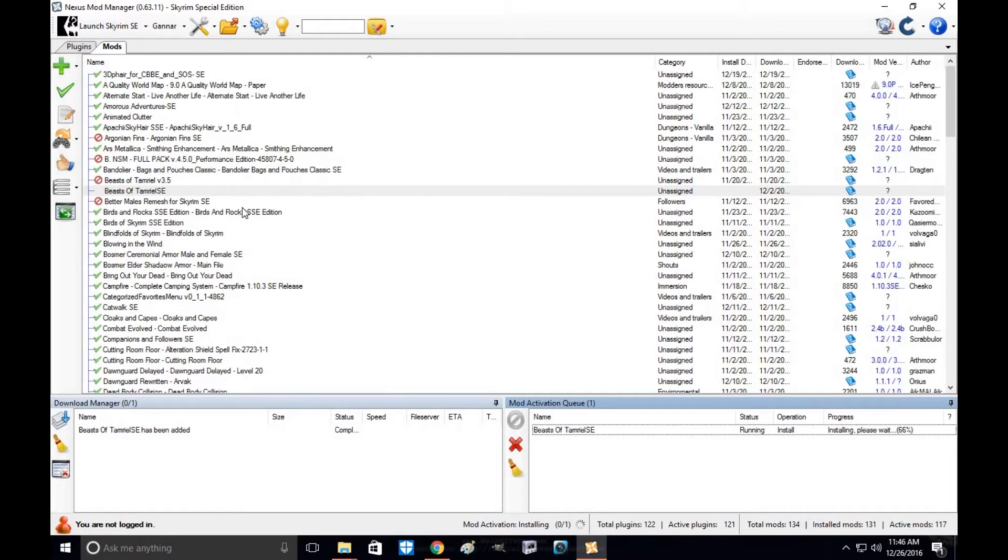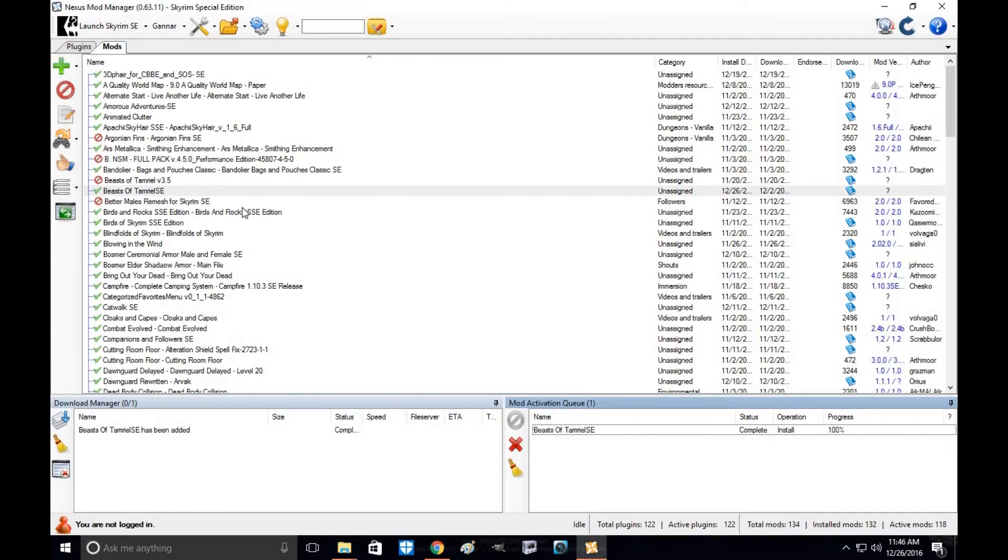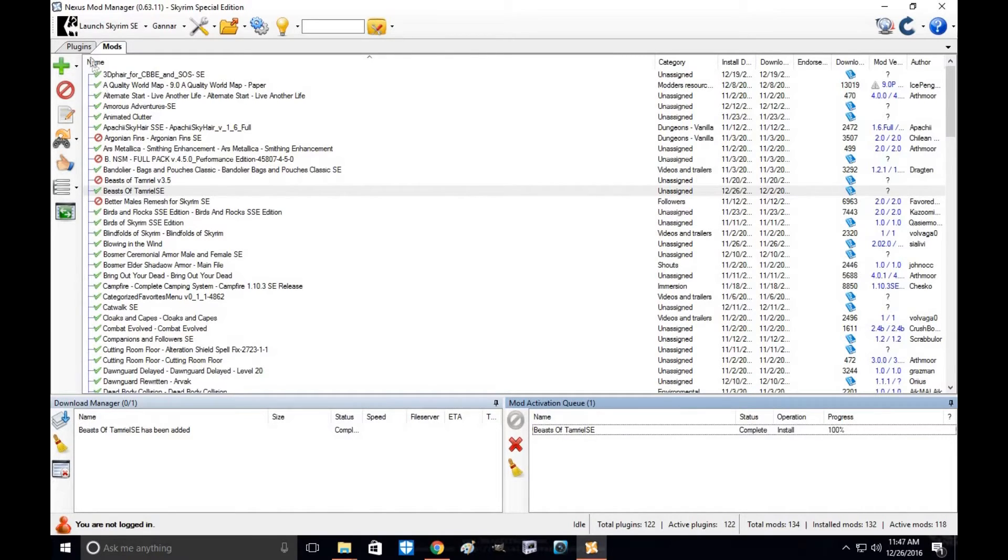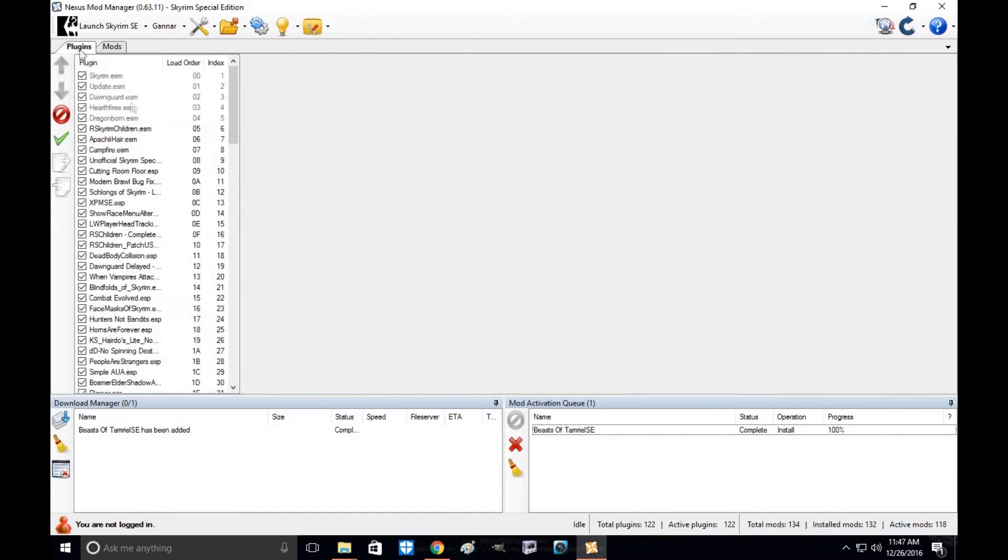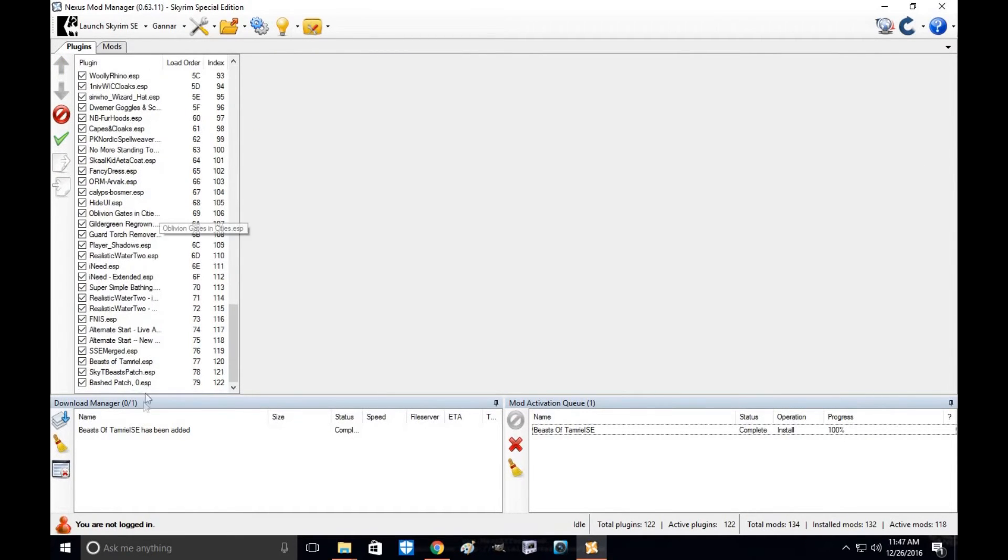Now the reason I'm doing Beasts of Tamriel is because the spawn points are around certain parts of the actual game. So all the spawn points in Beasts of Tamriel have been changed to certain areas near water, and this will require you to use the actual script mod for this.